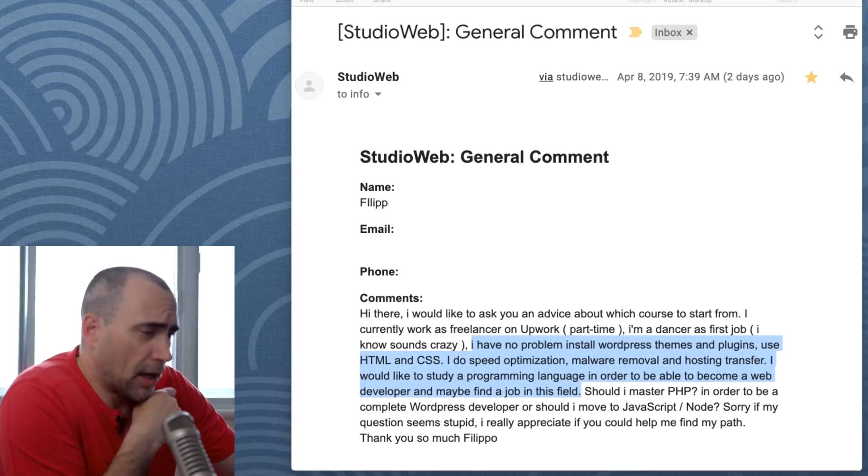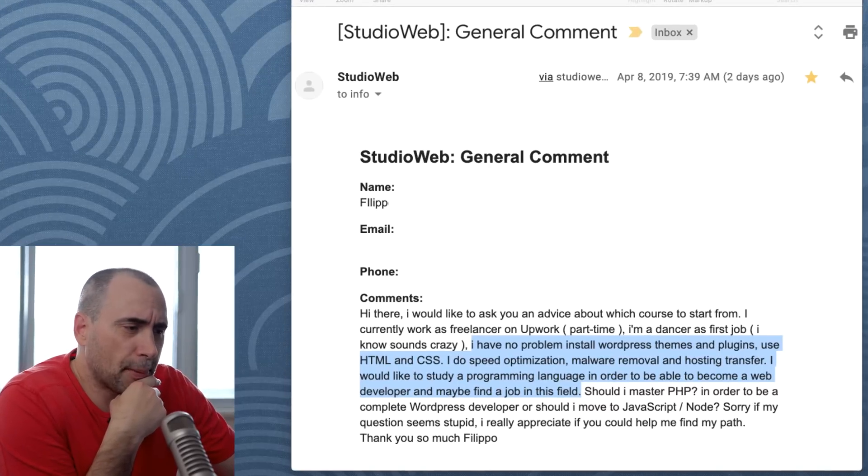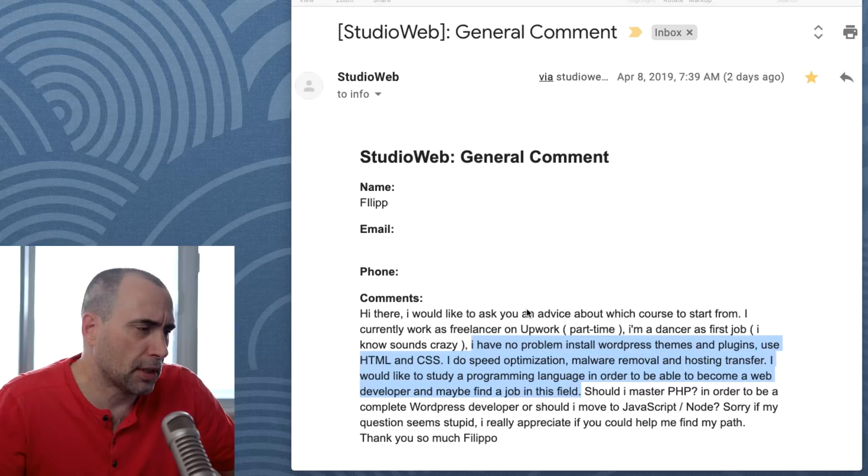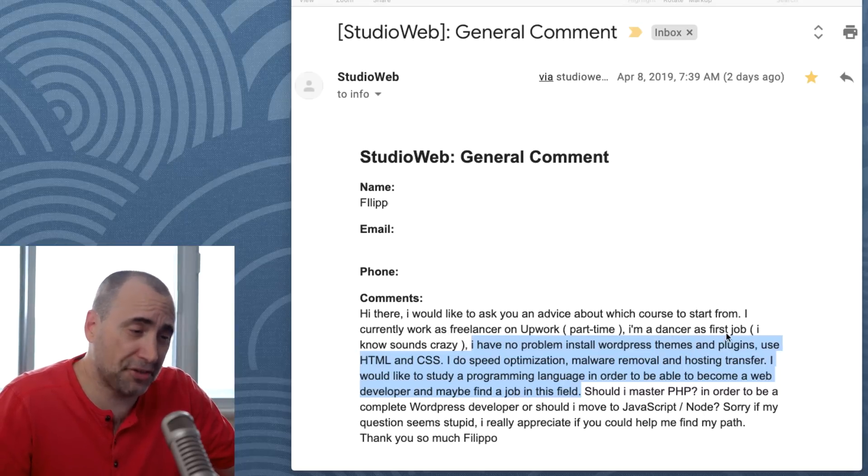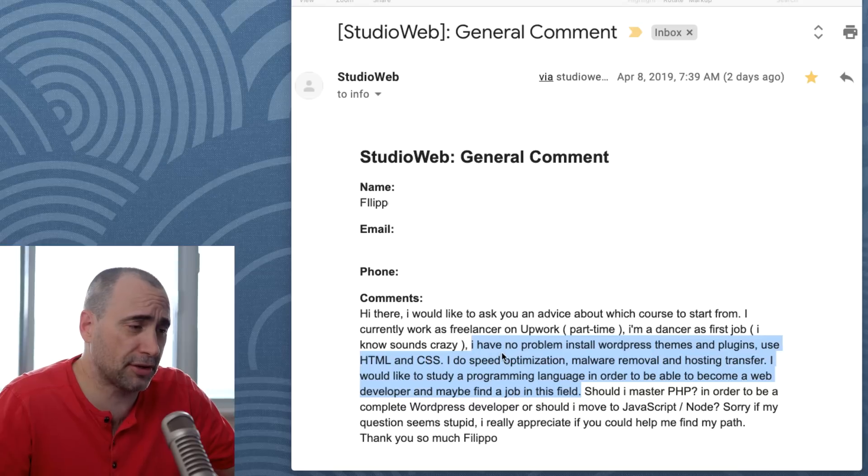Hi there. I would like to ask your advice about which course to start from. I currently work as a freelancer in Upwork, part-time. I'm a dancer as a first job. I know it sounds crazy.